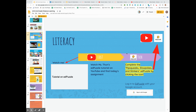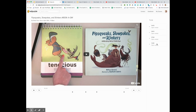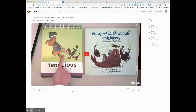Hi second graders. Today we're going to be completing another Ed Puzzle. You're going to click on this link right here for our Ed Puzzle and then click on the link again. It's going to bring you to our Ed Puzzle for the day: Pipsqueak, Slowpokes, and Stinkers.